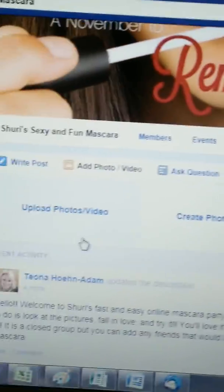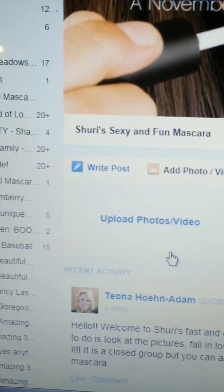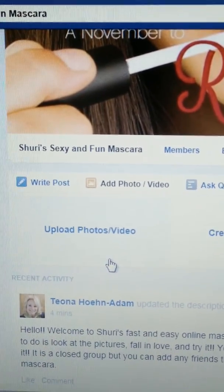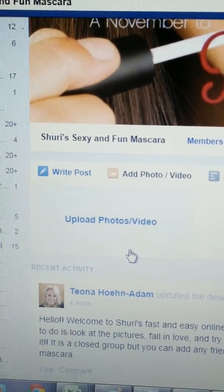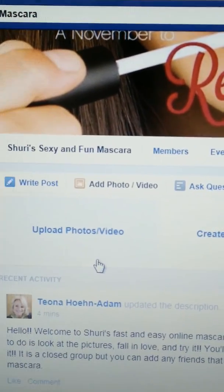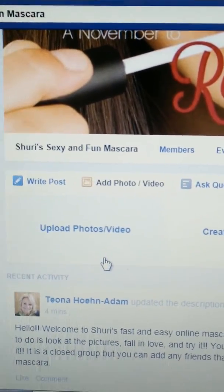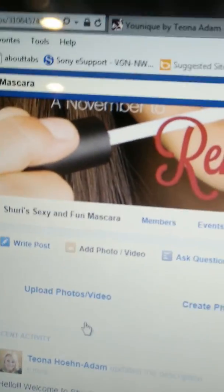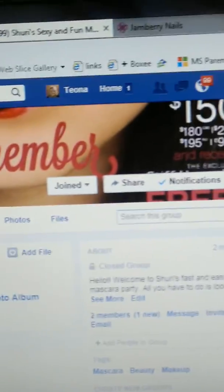You treat it like any other Facebook post — right there is where you post and add a photo. The best hostesses are the ones who are really involved — the ones who make a comment when I post a picture, or add a picture of yourself with one eye with mascara and one eye with 3D fibers. It really shows the difference, and that engages all your friends so you get more free stuff and goodies.